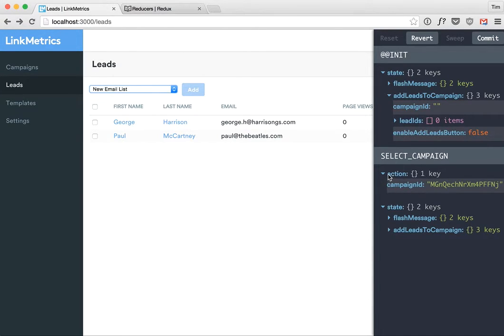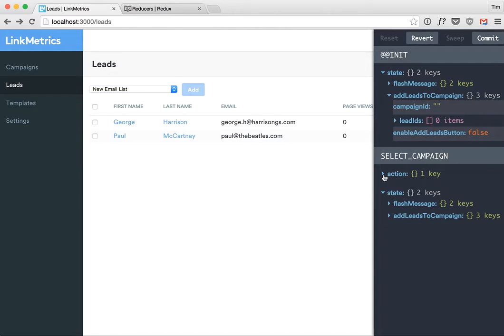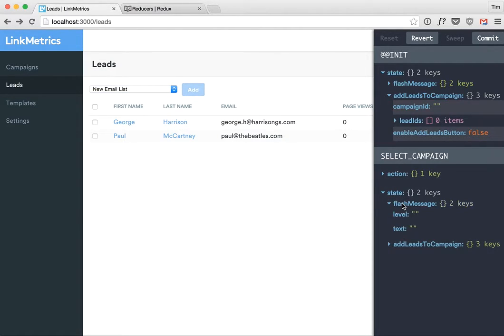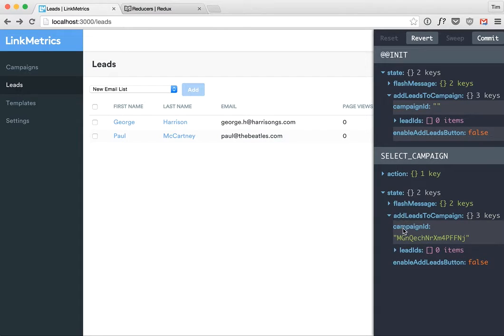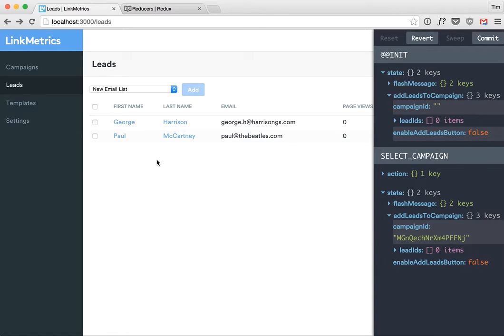So we've got this is an action, we don't really need to know about that too much, and then the state we can look at the state again. I can say okay the flash message, nothing happened there obviously, but the campaign ID has changed here. There's no campaign ID here, here is the campaign ID. So let's go one step further.